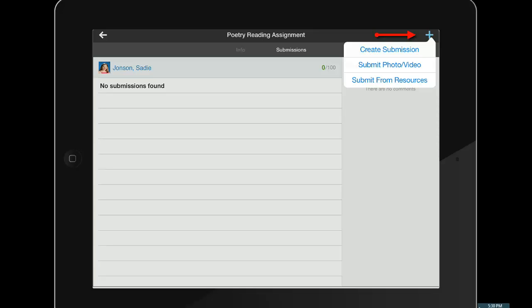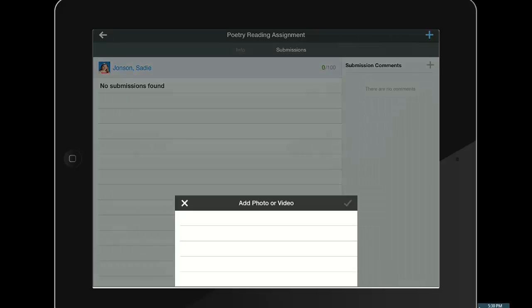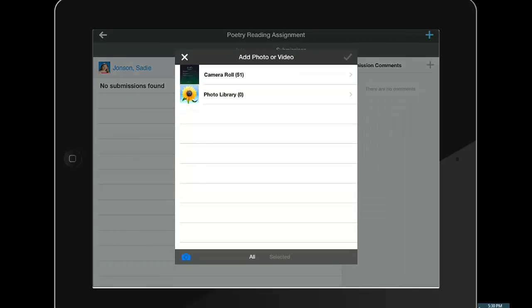Because I want a video submission, the student will tap submit photo/video. If the student already recorded the poetry reading or recorded it in another app like Explain Everything, the student will tap the camera roll option and locate their media.